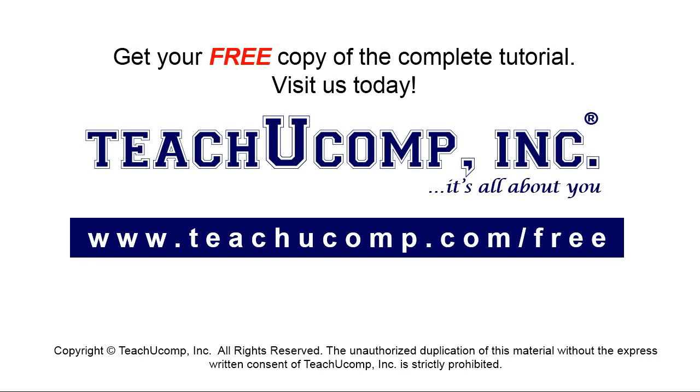Get your free copy of the complete tutorial at www.teachyoucomp.com forward slash free.